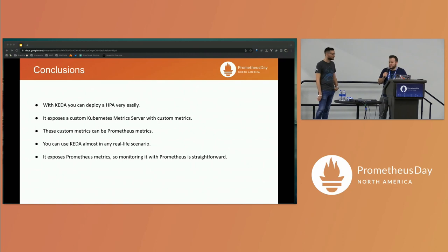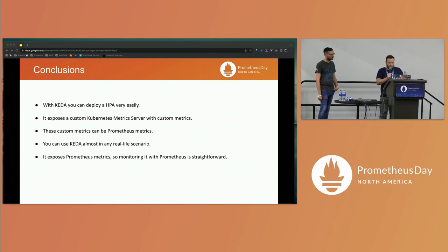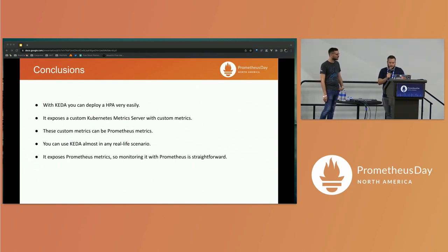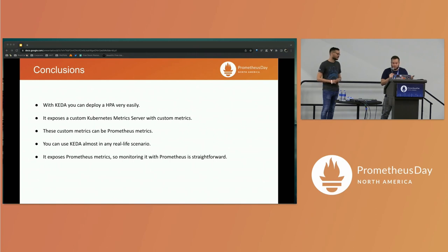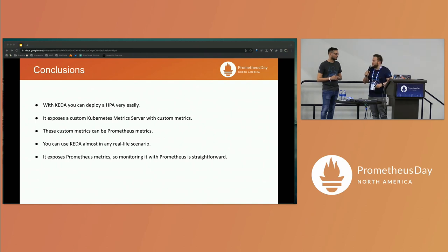That's all you need to know to start using KEDA in your Kubernetes cluster. To summarize: the main goal of this talk is to show how easy it is to deploy an HPA in Kubernetes with KEDA. It just exposes a custom Kubernetes metrics server with Prometheus metrics. These metrics can be from Prometheus, but there are a lot of scalers — depending on your use case, you can find any other scaler that fits your business. You can use KEDA in almost any real-life scenario because it's highly configurable, and it also exposes Prometheus metrics to expose its internals, so monitoring it is also straightforward. Thank you.